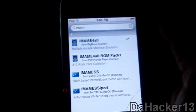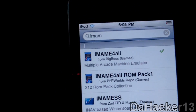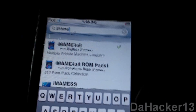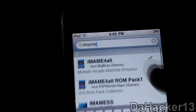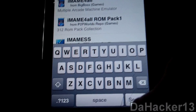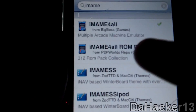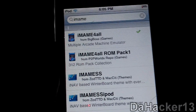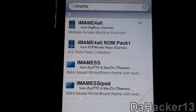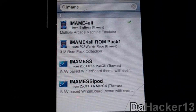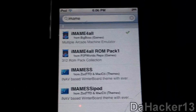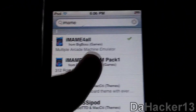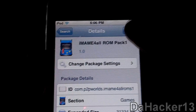Go back to Search and once again search 'imame'. If you don't have it typed in already, just type in imame. You should see, from the P2P Worlds repo we just added, something called the iMAME4ALL ROM Pack 1. They plan on adding more ROM packs from the same source, so you may find more in the future, but right now they just have Pack 1. It's got 312 ROMs, so touch it and press Install.